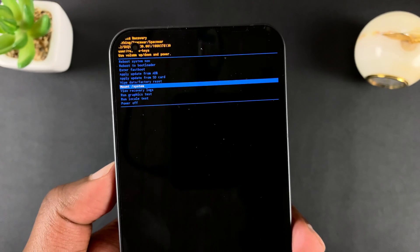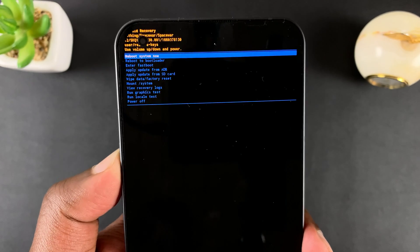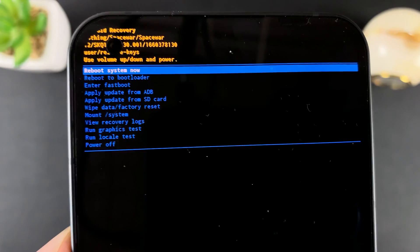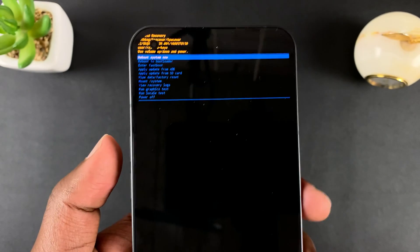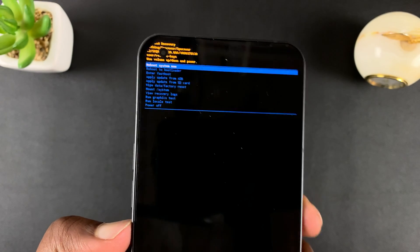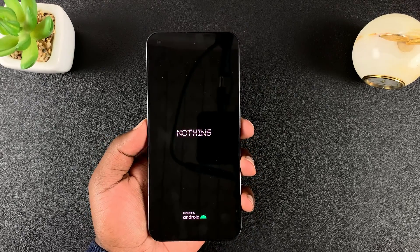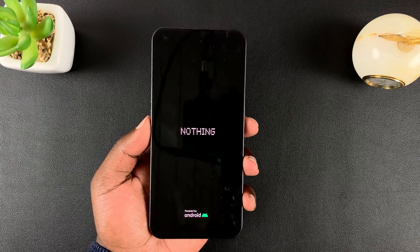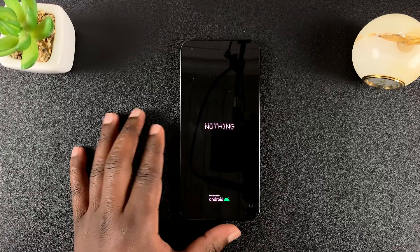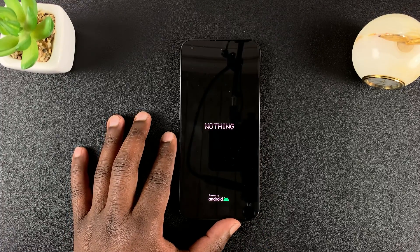To exit recovery mode, scroll all the way up to reboot system now, then select that using the side key and that should restart your phone in normal mode. That's basically how to enter and exit recovery mode on the Nothing Phone.